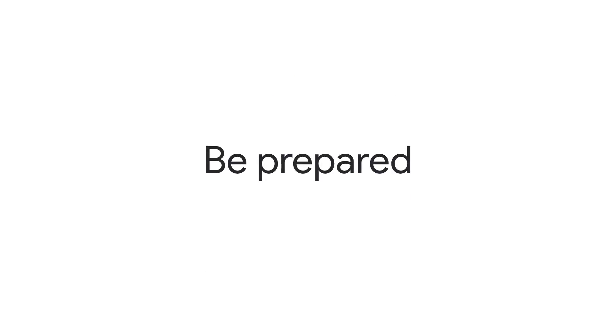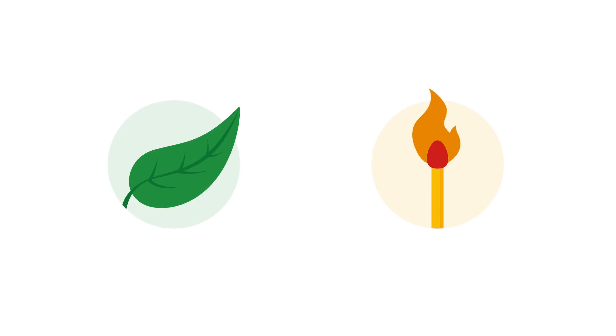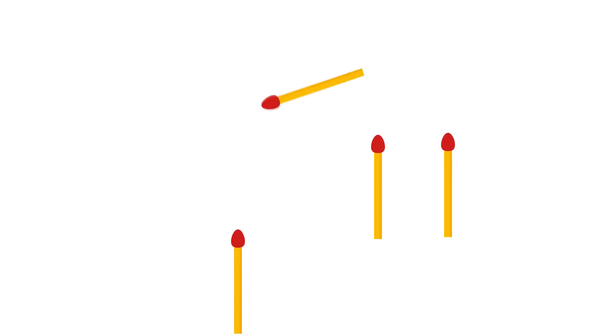Be prepared. Decide if you want your series to be evergreen or topical. Evergreen podcasts should have a content plan with topics planned ahead well in advance. If your series is topical, you'll need ongoing research to make sure you're on top of current trends.